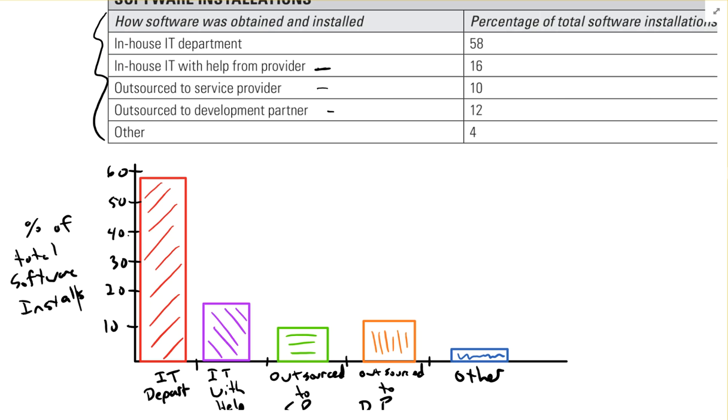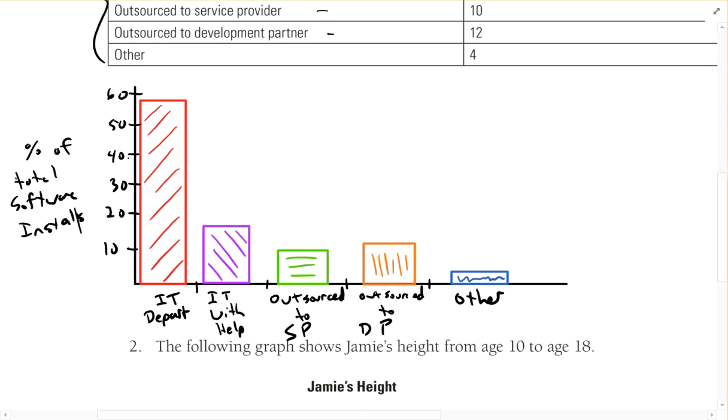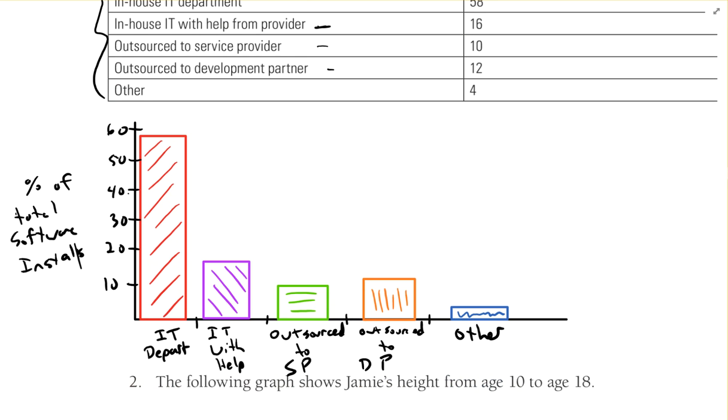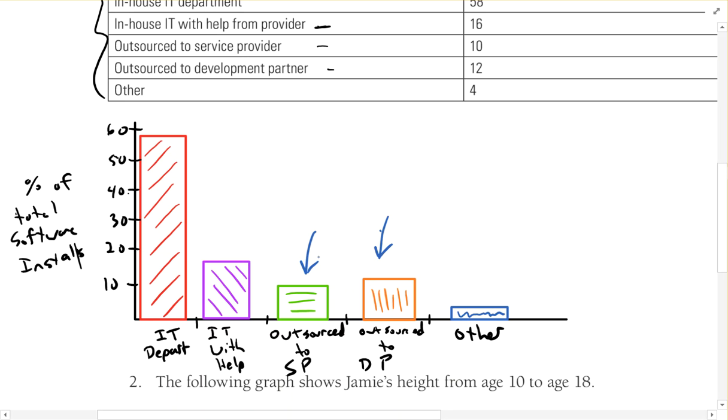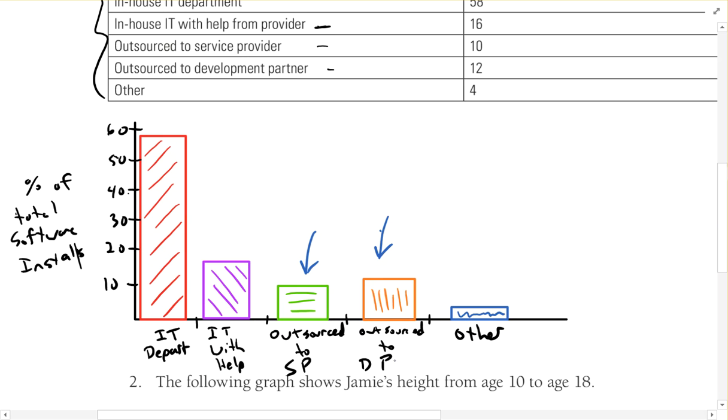So there's my bar graphs. The only thing that I would probably change next time to make things look easier to compare is this bar - I probably would have swapped it with this bar so you could see that they were going from the tallest one and then went shorter, shorter, shorter because it doesn't need to be in this order. It doesn't matter if you had outsourced to DP or outsourced to SP first. So next time I'd swap those two around, that's the only change I'd make.